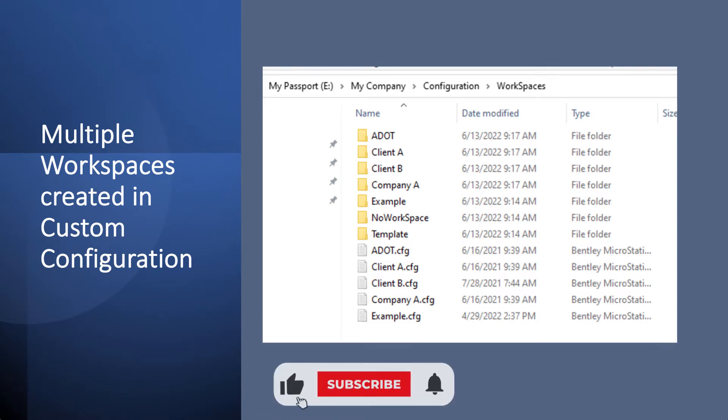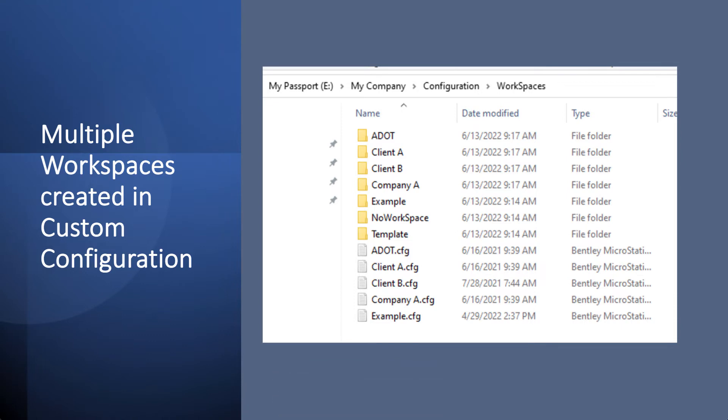So if you want certain title blocks out in certain cell libraries, level, DGN libs, anything for that workspace, then all the worksets will get that configuration you set up within this config file here.